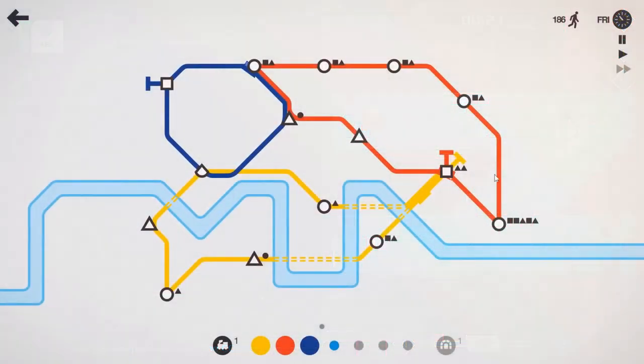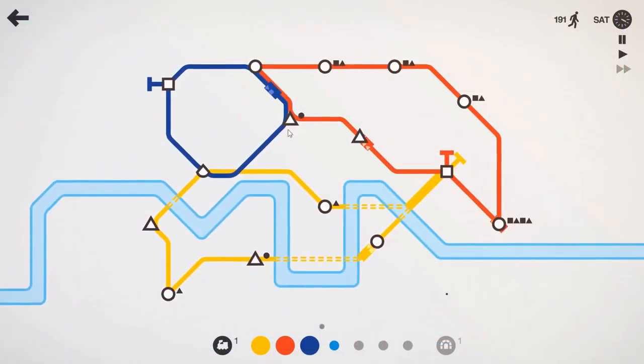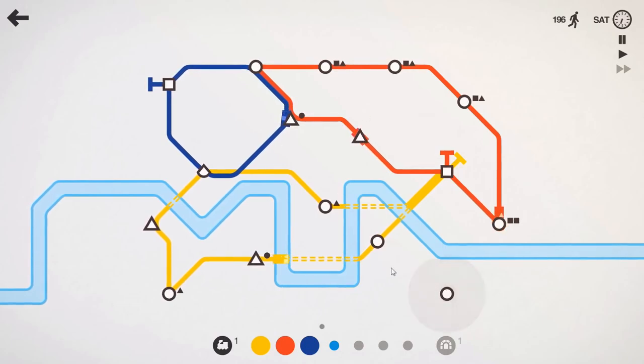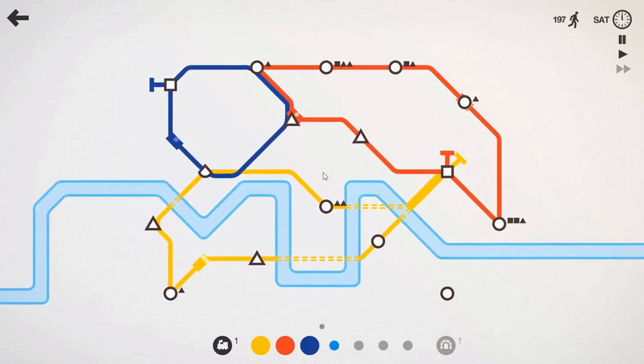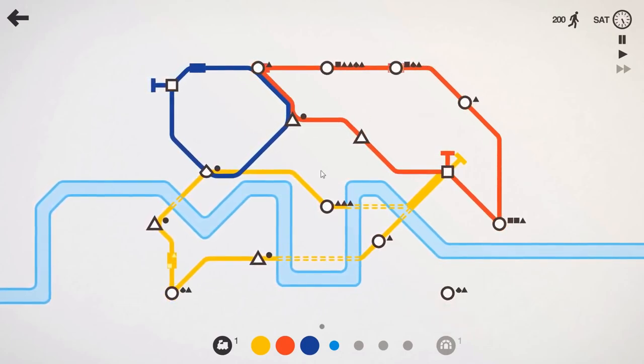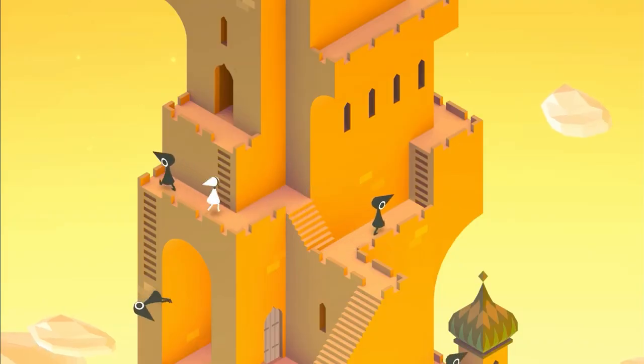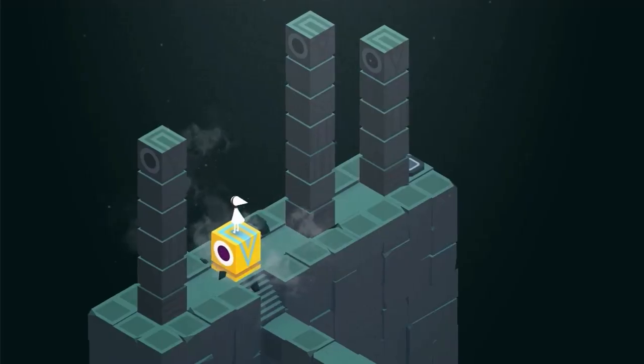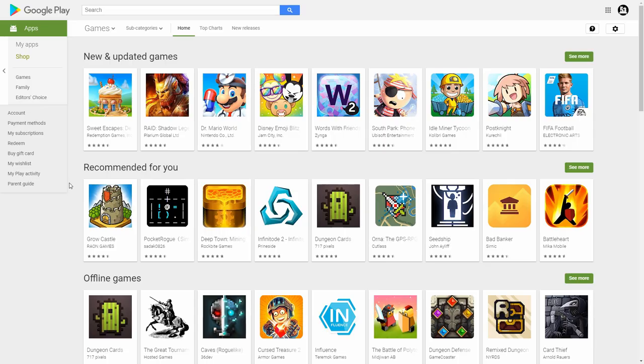I thought about it and the only two I own are Mini Metro and Monument Valley. Mini Metro I bought having already enjoyed the game on PC when it was on sale for 99 pence and Monument Valley I got for free.